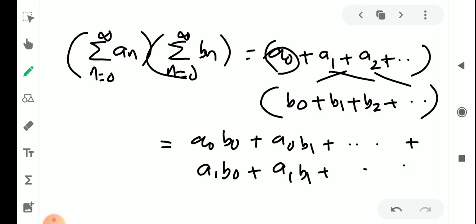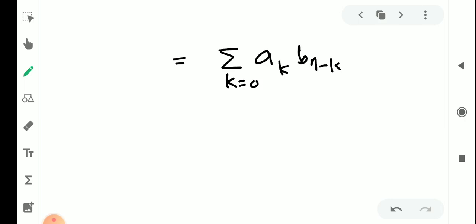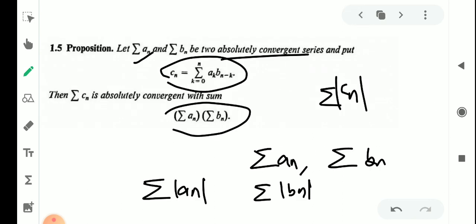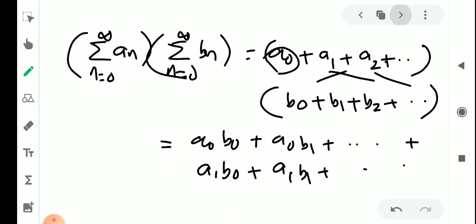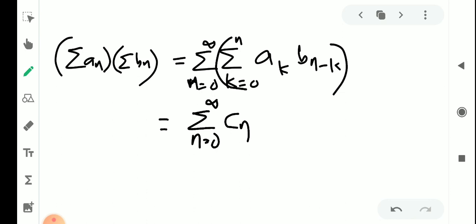Taking the product, we can write the general term as aₖbₙ₋ₖ where k varies from 0 to n, and n varies from 0 to infinity. So we get σaₙ · σbₙ = σ(n=0 to ∞) of [Σ(k=0 to n) aₖbₙ₋ₖ], and since cₙ is defined as Σ(k=0 to n) aₖbₙ₋ₖ, we can write this as σ(n=0 to ∞) cₙ.